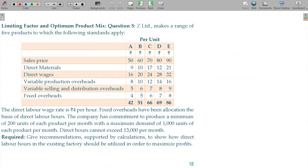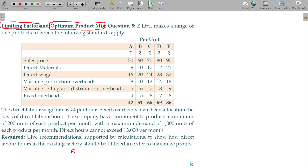Limiting factor analysis: determination of optimum product mix and profit calculations for the recommended optimum product mix. In this case, we have ranking based on the limiting factor or deciding factor, then we decide upon the optimum mix and calculate profit for the recommended optimum mix.